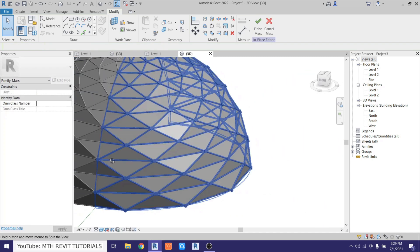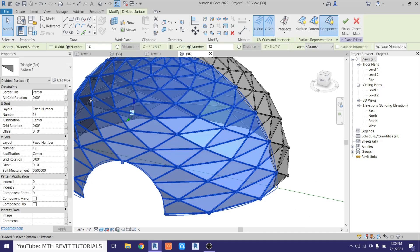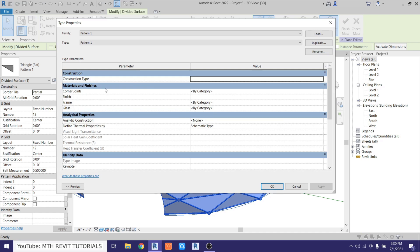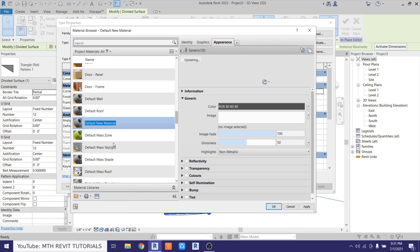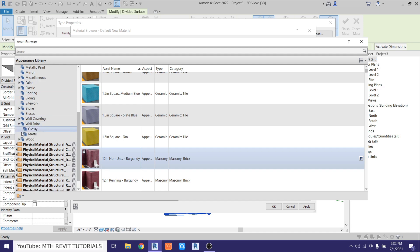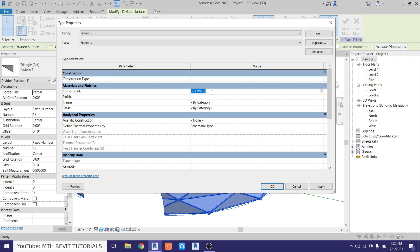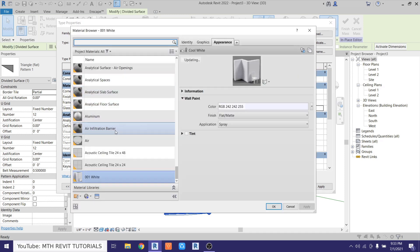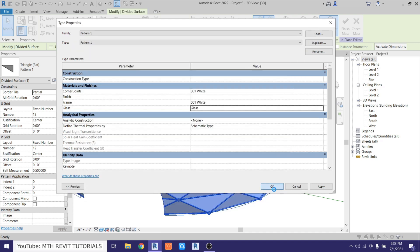There we go — we have this cool-looking glass dome. We just need to apply materials. Click on the dome, then Edit Type, and find the material parameters under Materials and Finishes. Apply a white material to the corner joints — create a new material called 'do 01 white', load a white paint from the Appearance Library under Wall Paint > Matte, and select Cool White. Copy this material name and paste it into the frame parameter. For the glass, load a glass material from the material browser, type 'glass', select it, and click OK.